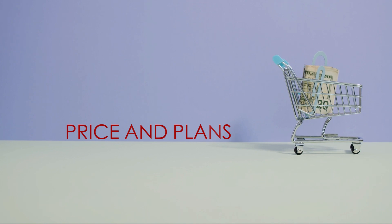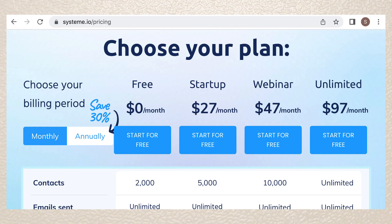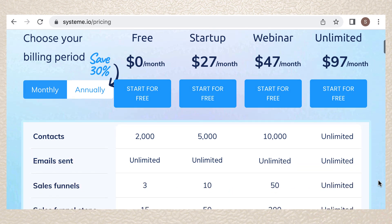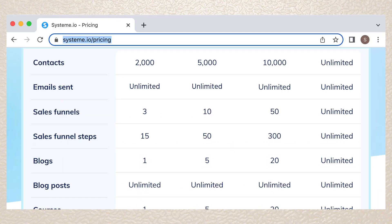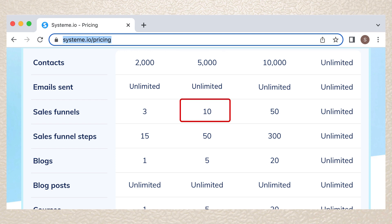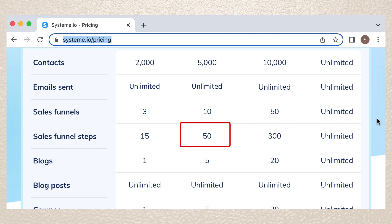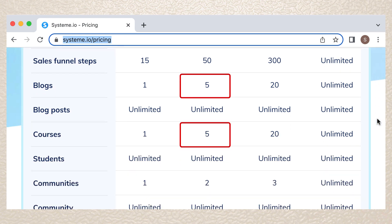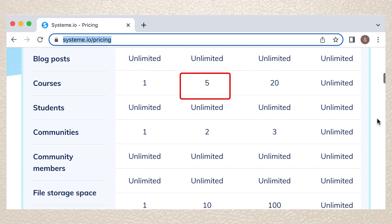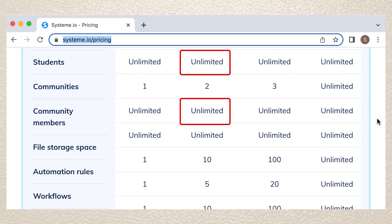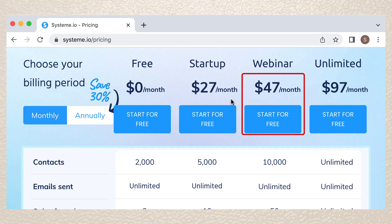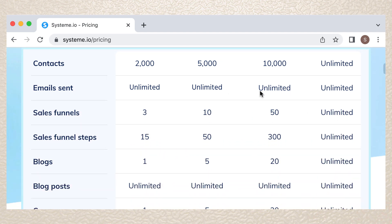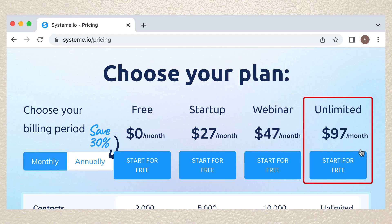Price and plans: In System.io, the free version offers limited features. The startup plan costs $27 a month, with some features limited and others unlimited. Contacts are limited to 5,000. Sales funnels are limited to 10. Sales funnel steps are limited to 50. Blogs and courses are limited to 5. Blog posts are unlimited. Communities are limited to 2. Students, community members, and emails are unlimited. For the webinar plan at $47 a month, some features are still limited. For the unlimited plan, it costs $97 a month and offers all features unlimitedly.